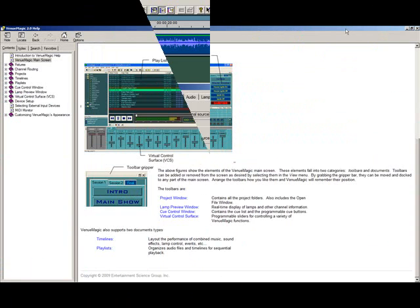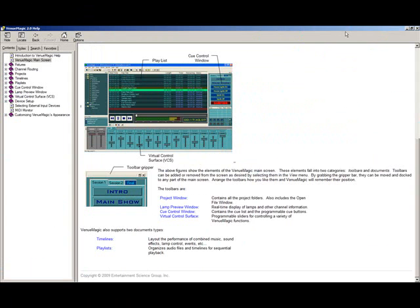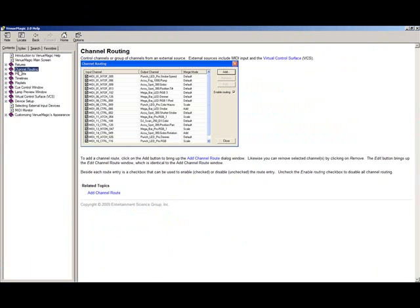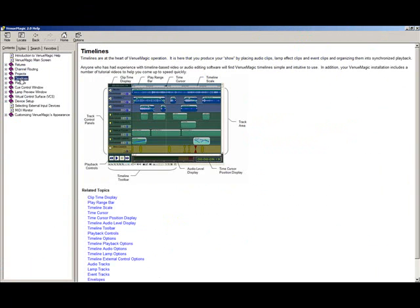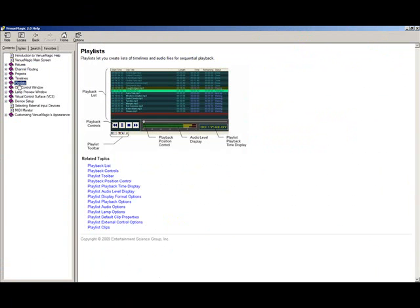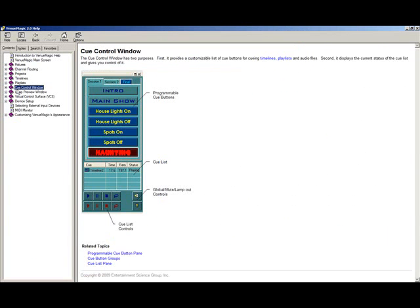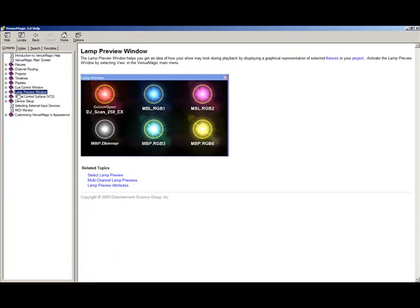No matter where you are in Venumagic, you can press F1 to bring up a Help page specific to whatever Venumagic window is currently open. Venumagic Help is very comprehensive, with dozens of screenshots and illustrations to help explain every feature and detail. There are also hundreds of cross-references to help you navigate through topics with ease.